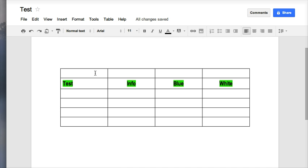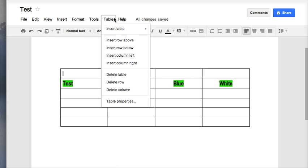I want to delete this top row here, so I'm going to choose that cell, table, and delete row.